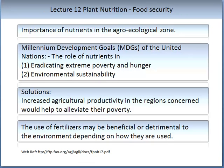The availability of mineral nutrients for agriculture is an issue of food security. It is important to understand how nutrients exist in the agro-ecological zone. Millennium Development Goals, developed by an organisation in the United States, identify the role of nutrients in stopping poverty, world hunger, and in obtaining environmental sustainability. The proposed solution was that increased agricultural productivity in the regions concerned would help alleviate poverty. The use of fertilisers may be beneficial or detrimental to the environment depending on how they are used.